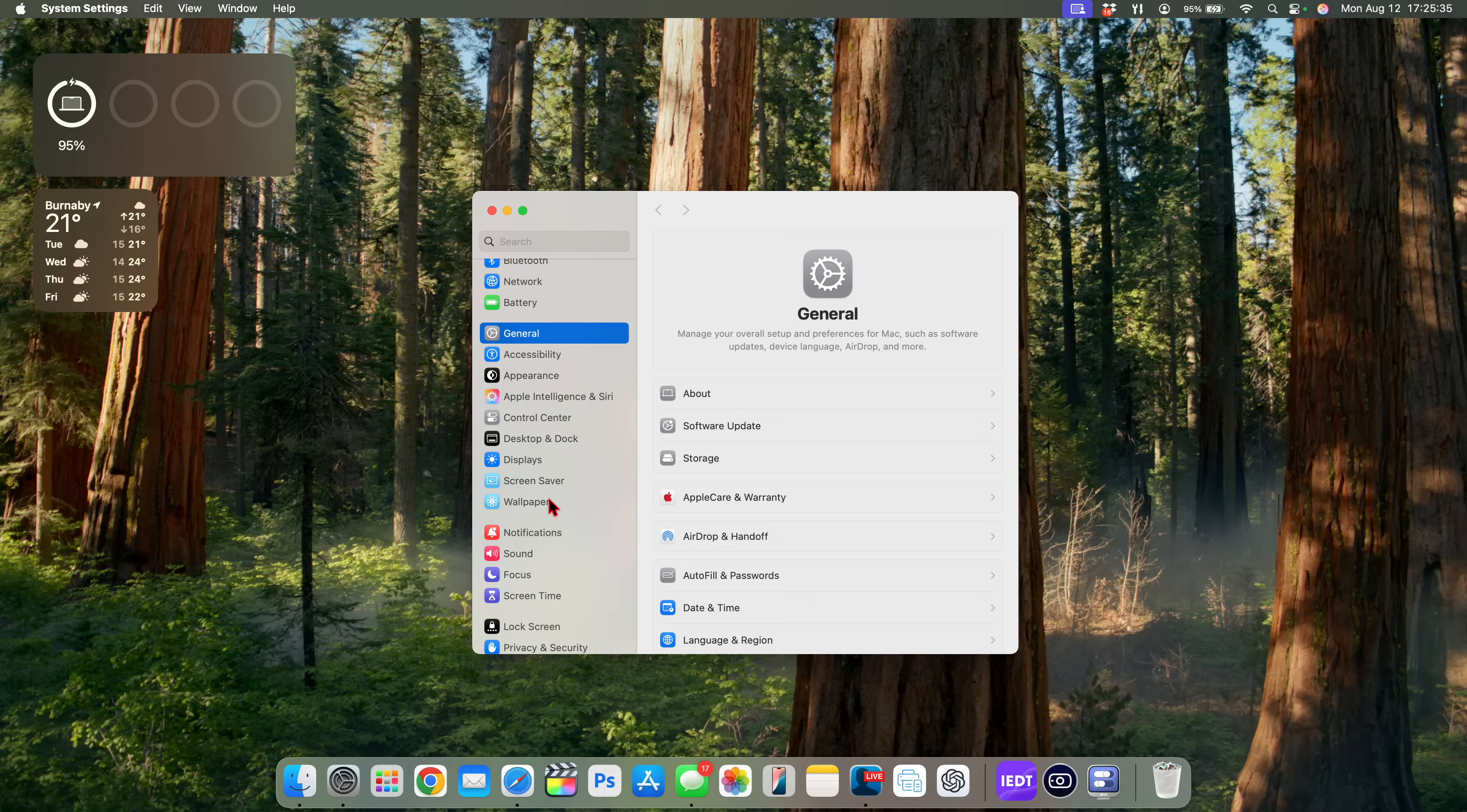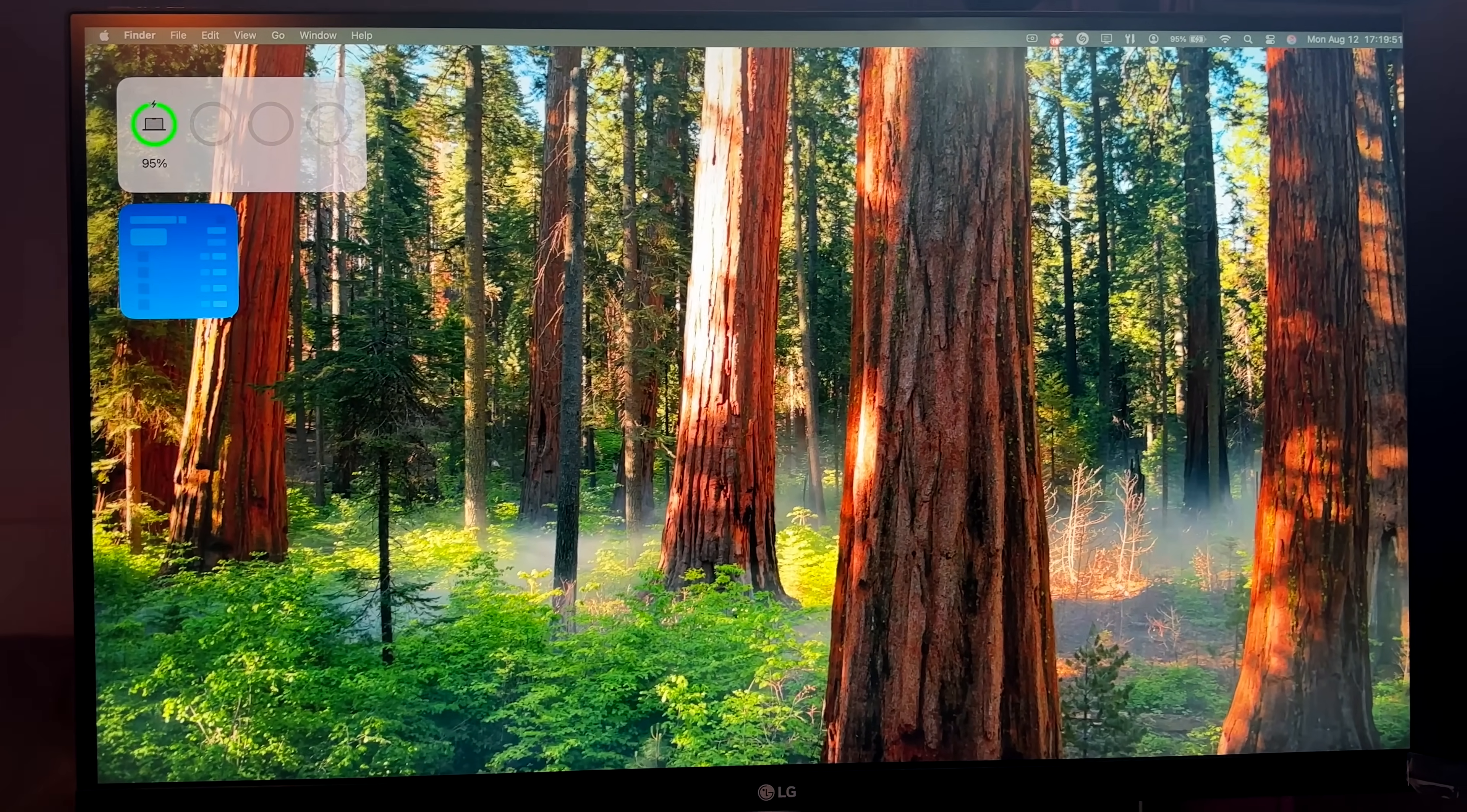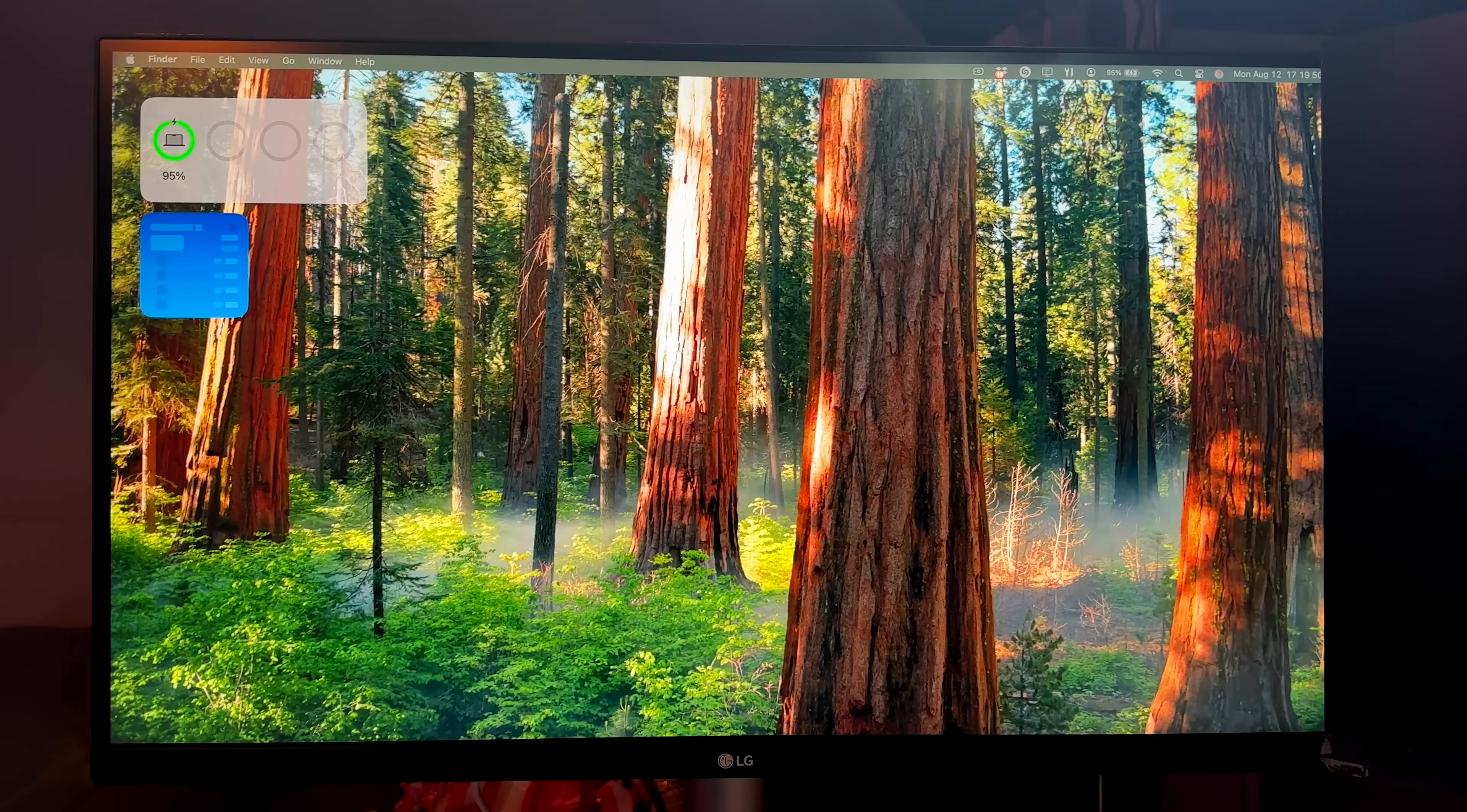One such change is this wallpaper that you can see right here. So once you update, this will automatically change your default wallpaper to this new Sequoia National Park. And if you're using an external monitor like I am, it's going to change the default wallpaper both for the MacBook and the extended display that you are using.